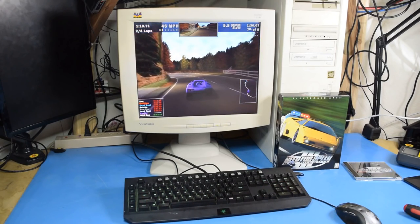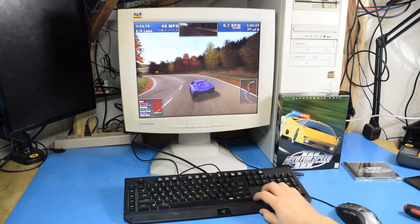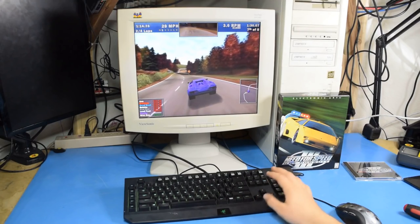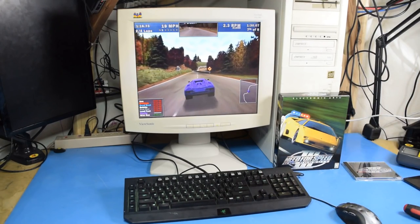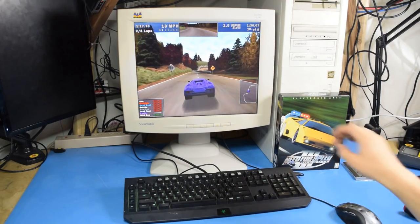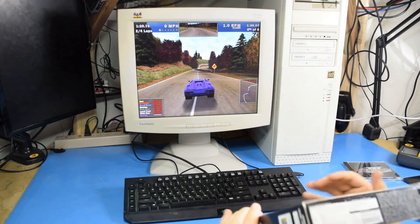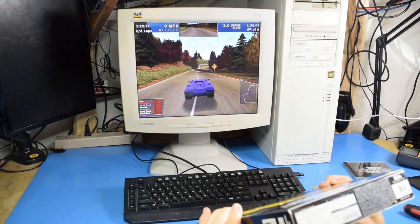Oh, I almost made that look good. Well, all right. I think that's all we need to show for Need for Speed 3, because it's just champ. It's way too easy of a game for it to run.